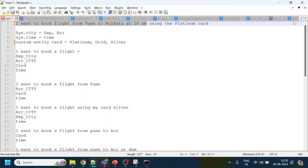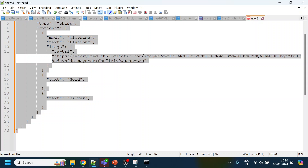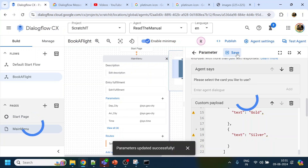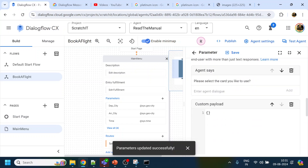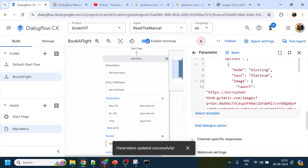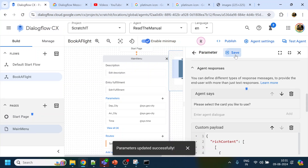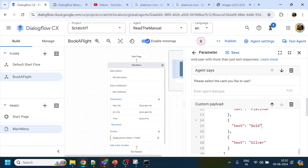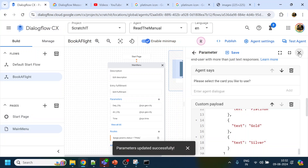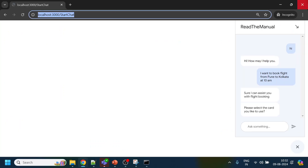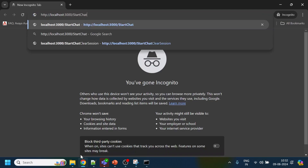I did not click Save earlier — very nice catch! After removing the errors that were preventing saving, I can confirm it saved properly. Now we go back to our UI, close the old session with Ctrl+Shift+N to open a new browser and start a fresh session.